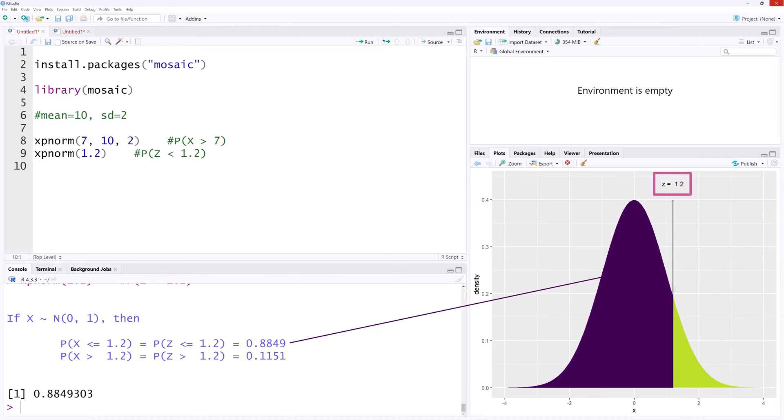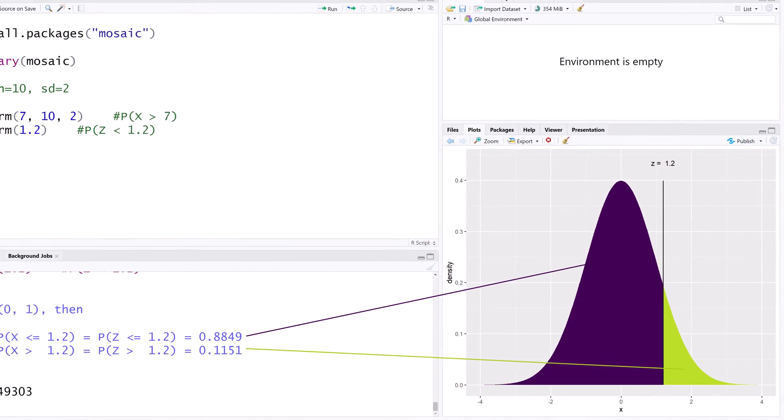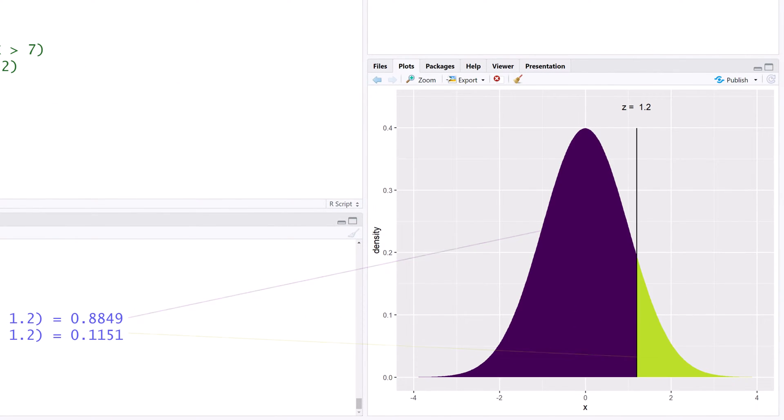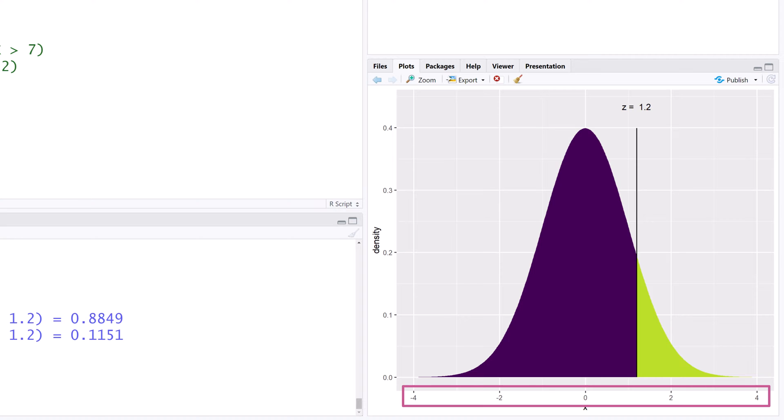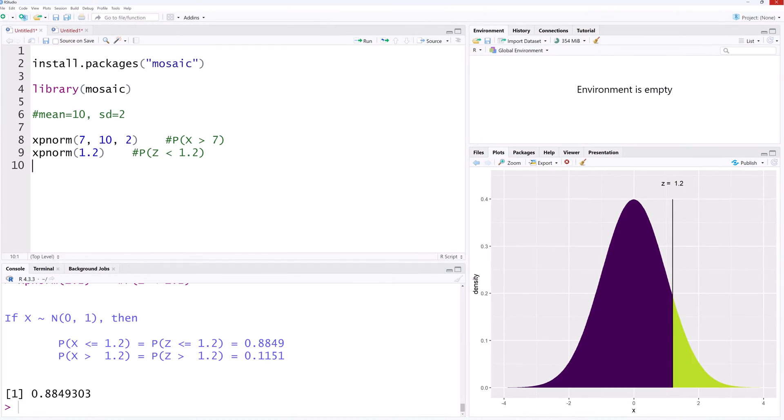with the less than and the greater than areas shaded. By default, the horizontal axis of the graph shows four standard deviations below and above the mean. Suppose we want it to range between negative 3 and 3.